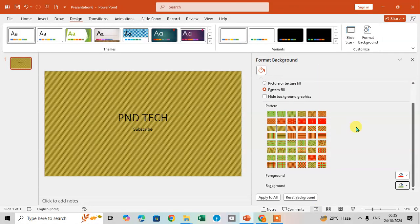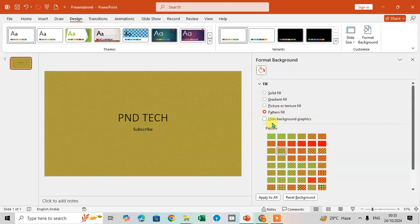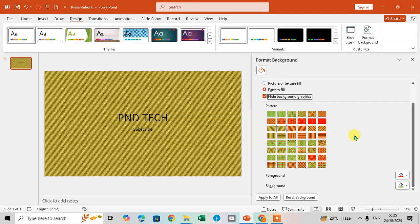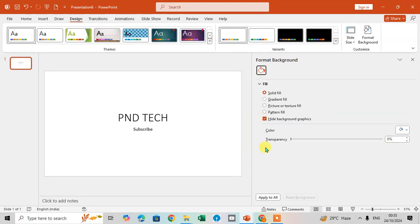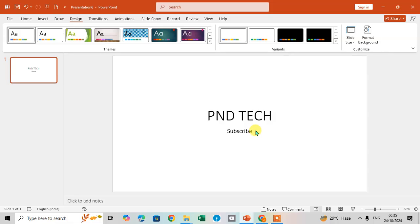If you want to reset the background settings, you can click Reset Background to restore defaults. I'll click reset now and you can see the default slide is back. Then close the panel by clicking the close option. That's how you can change the background format in PowerPoint. Hope you understand — if you like this video, please subscribe. Thank you so much.